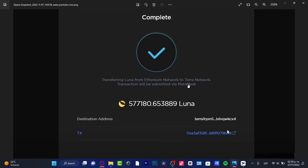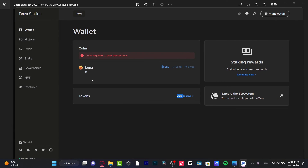Paste your Terra address and choose Next to receive your money and bridge it into Terra. After the transfer it will show as complete — transferring LUNA from ETH to Terra — confirmed via MetaMask. Go back into your Terra Station application and in your wallet your LUNA should appear. Be patient, as it can take a while to receive your funds from Ethereum into your Terra wallet.